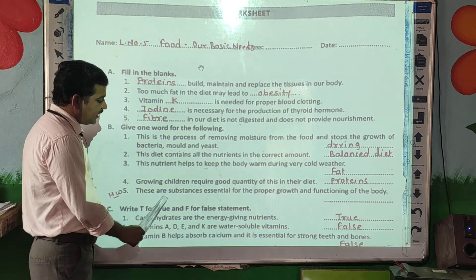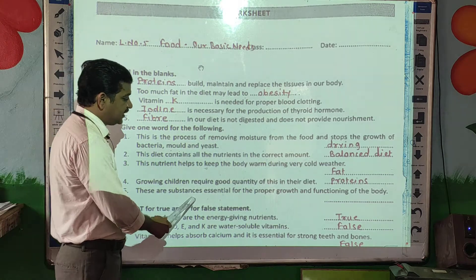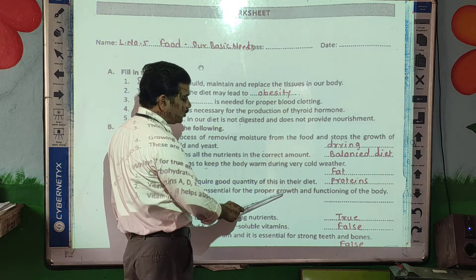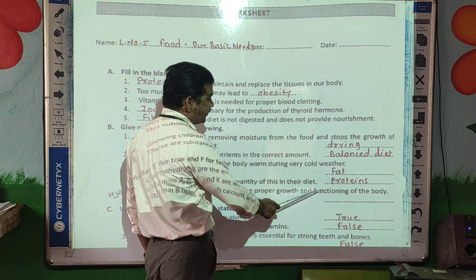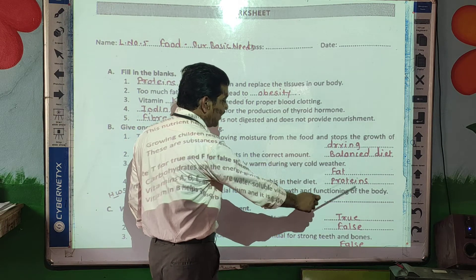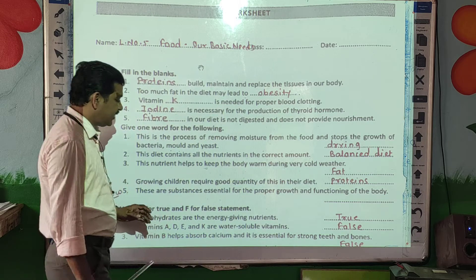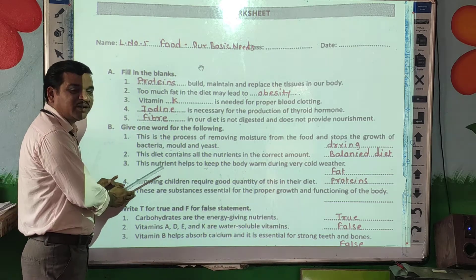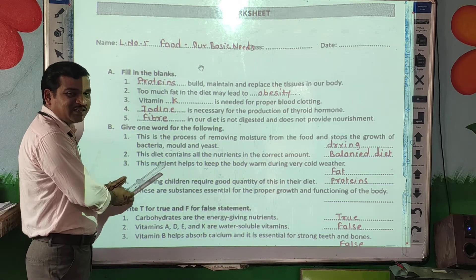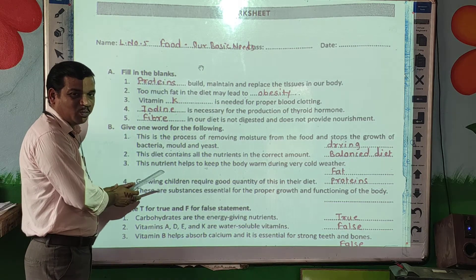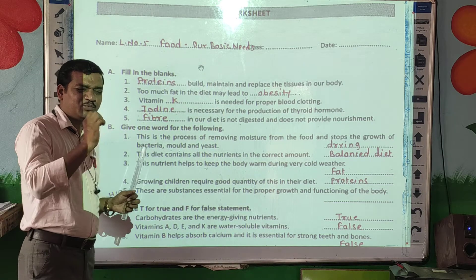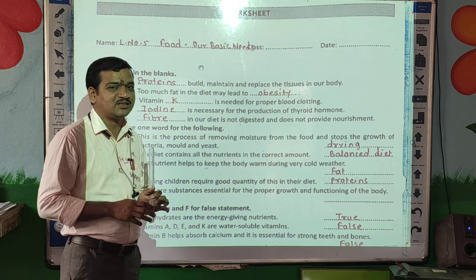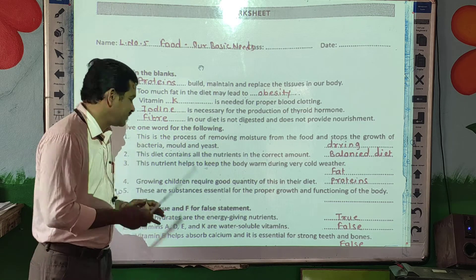These are substances essential for the proper growth and functioning of the body. This question is for you — try it at home and you will surely get the answer.